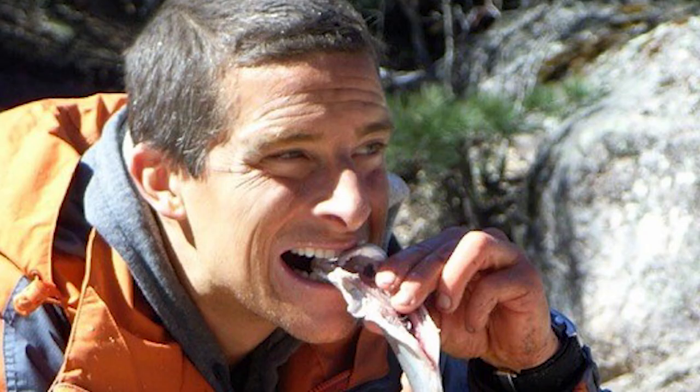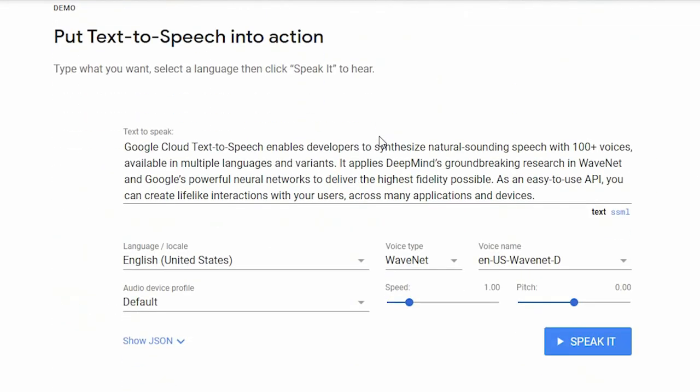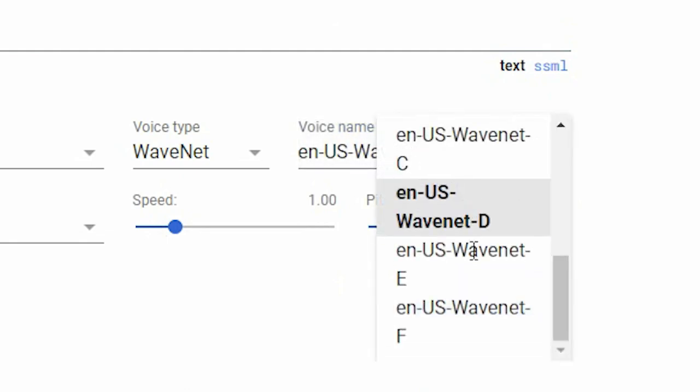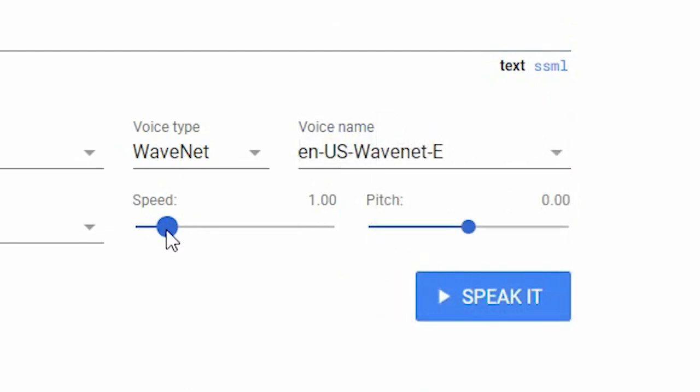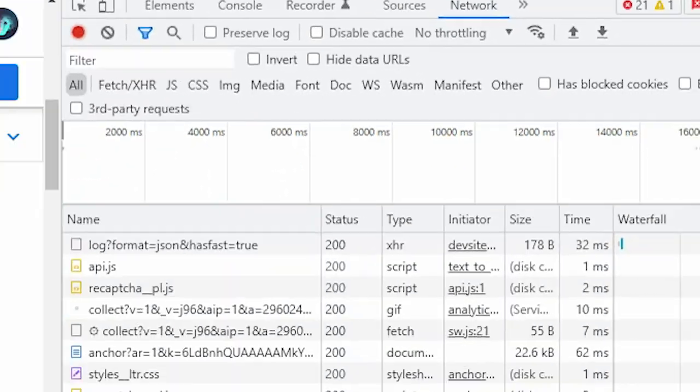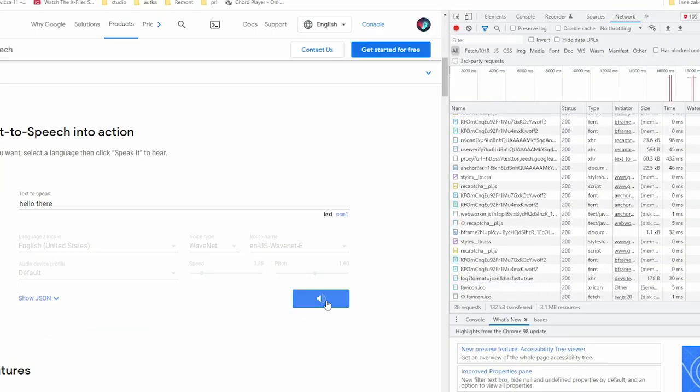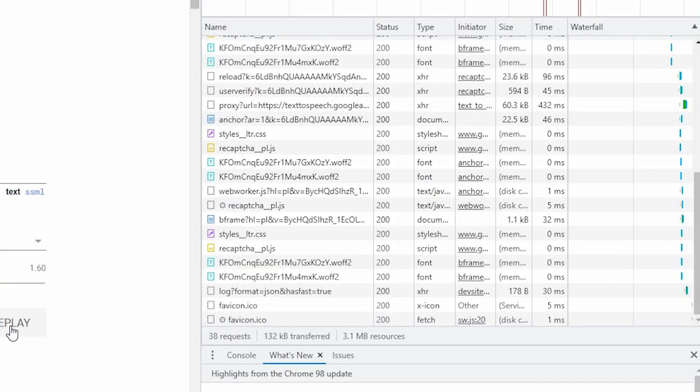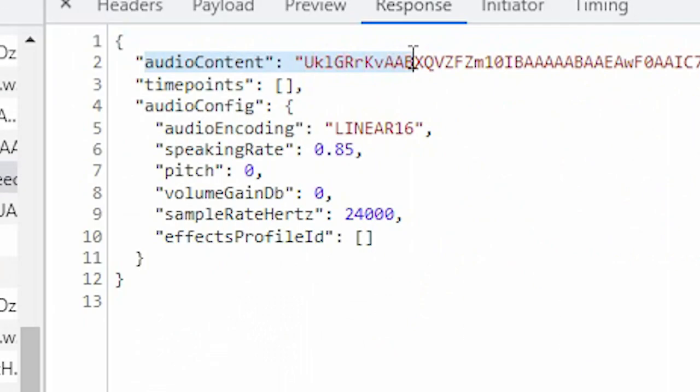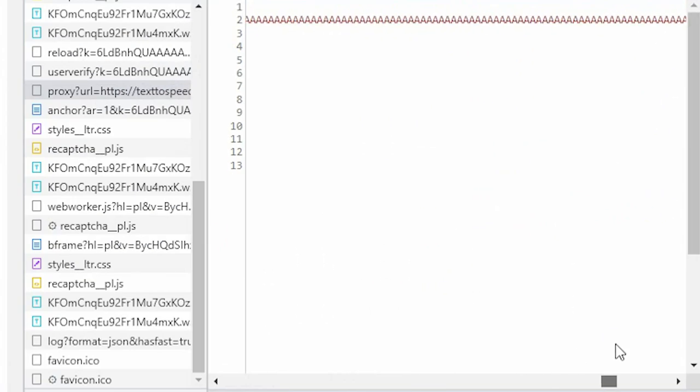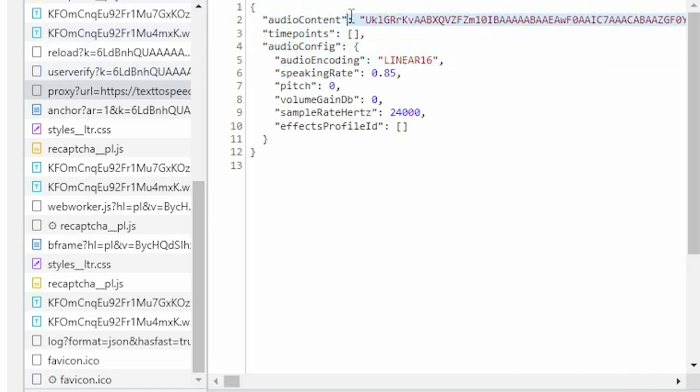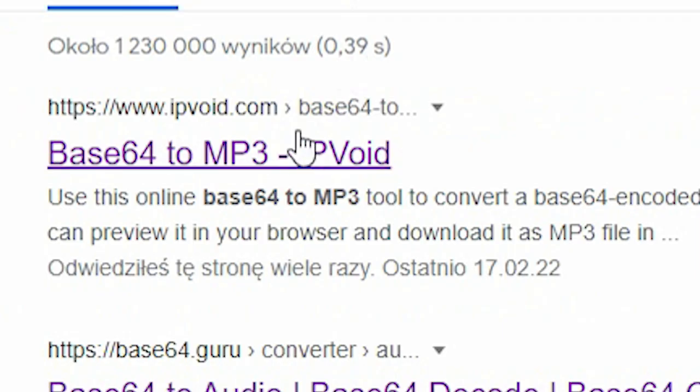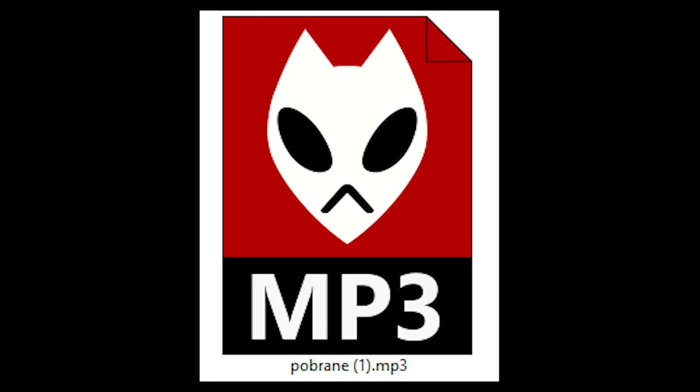You enter the Google text-to-speech page. Select voice E. Pitch and tempo to whatever suits you. Then press F12 and go to network tab. Play the words and look to your right. You will see new rows of commands. You go to the one that starts with proxy. Then you will see a long line of text here. You have to copy the whole thing and paste it in a base64 converter. Then you will have an MP3.